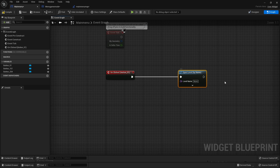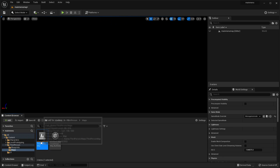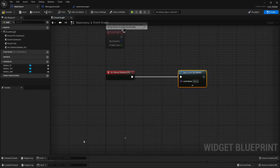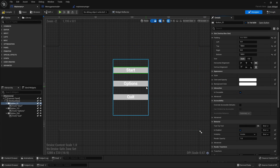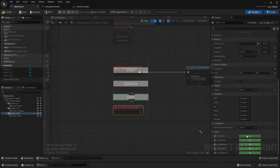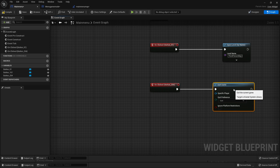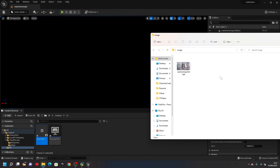I'm in the third person template and the level is called the ThirdPersonMap, so I'll copy the name, head back to my main menu, and paste the name in. For the Options button, for the scope of this video we won't create an options menu — that'll be covered in a later video — so we'll leave that blank. For the Quit button, select it, scroll down to On Clicked, drag off, and look for Quit Game. This will make the game quit.